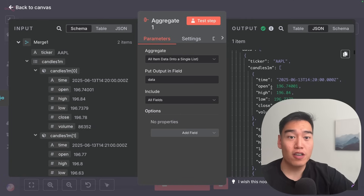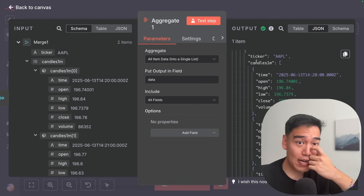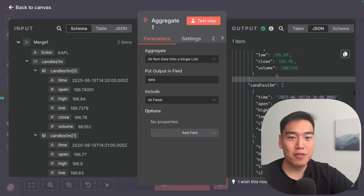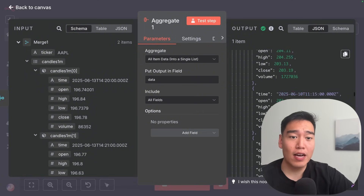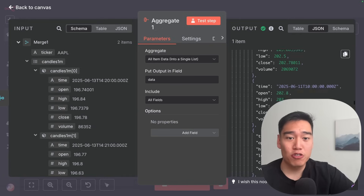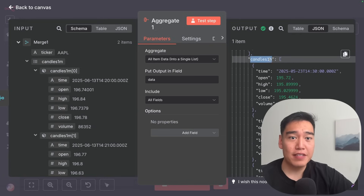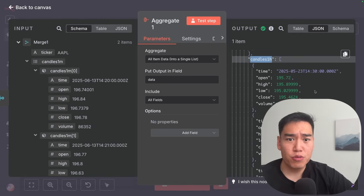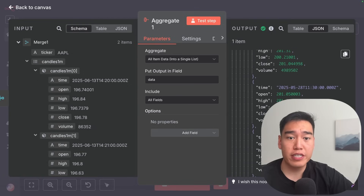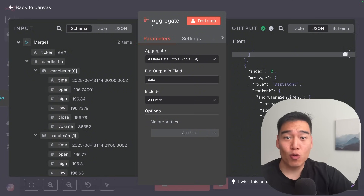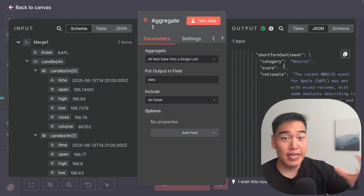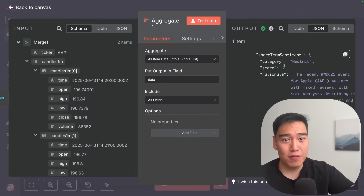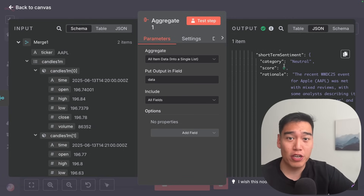On this output, we first have the ticker — Apple — then the one minute candles, then scrolling down the 15 minute candles going from 10:30, 10:45, and so on, then the last 100 one-hour candles. Finally, at the end of all of this, we have the short-term sentiment based on news articles from the past 24 hours — category neutral, score zero, and the rationale. This combines everything so the agent knows all the info it could possibly need to help develop a trade strategy.